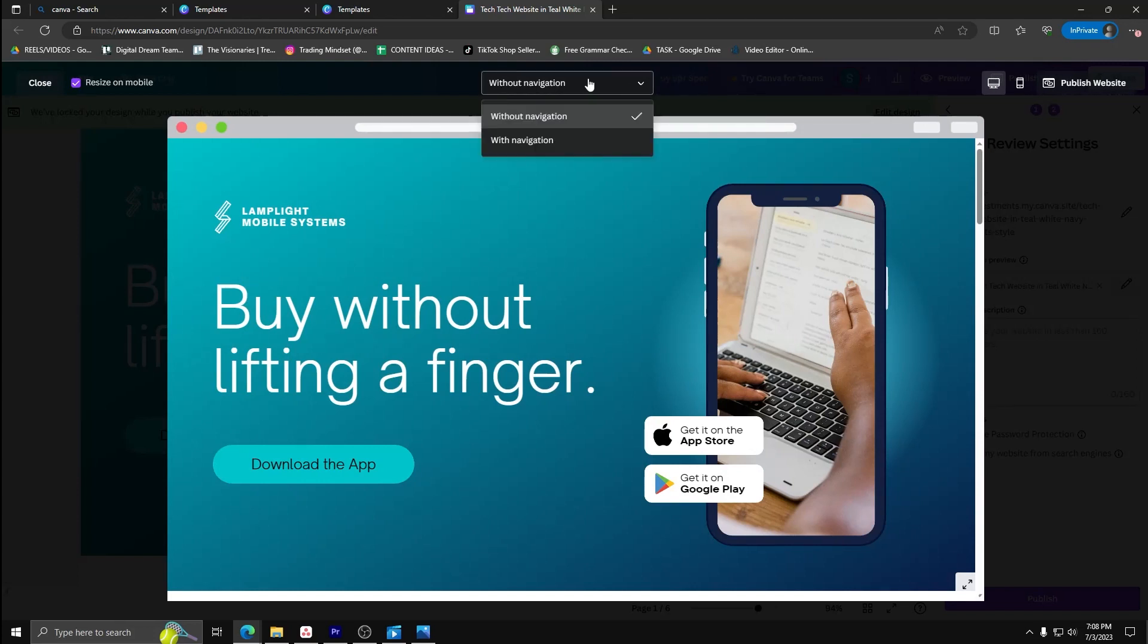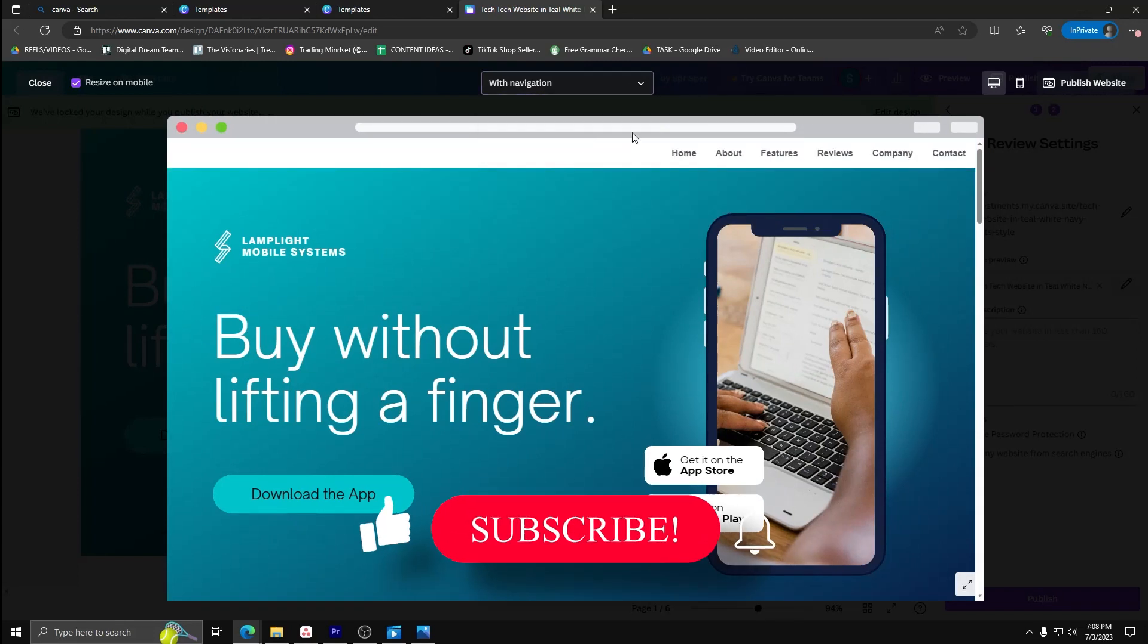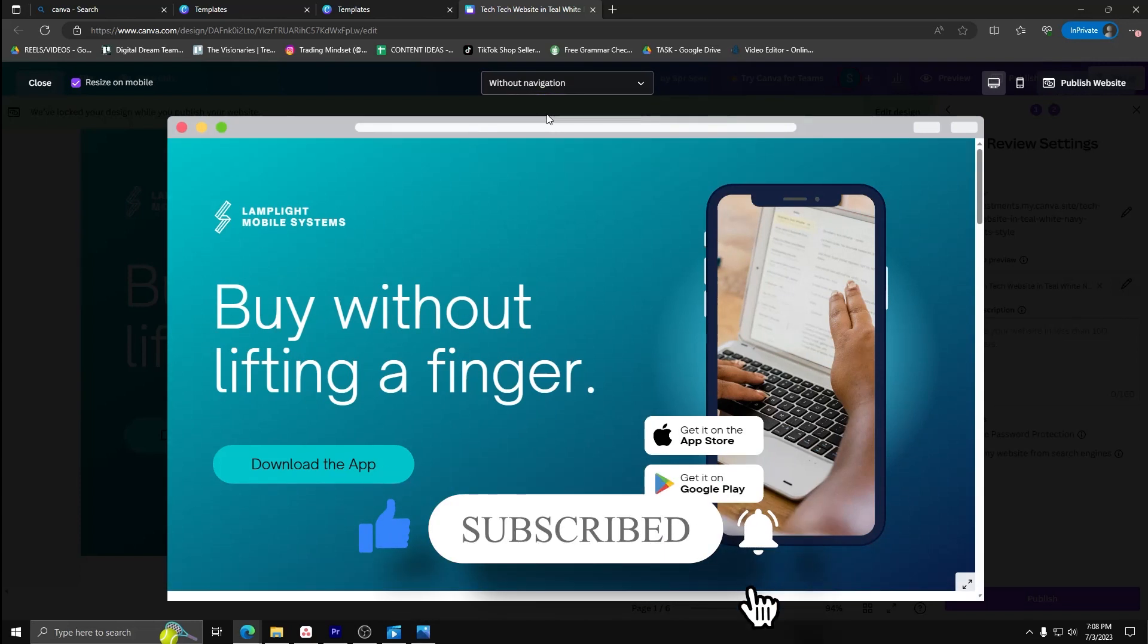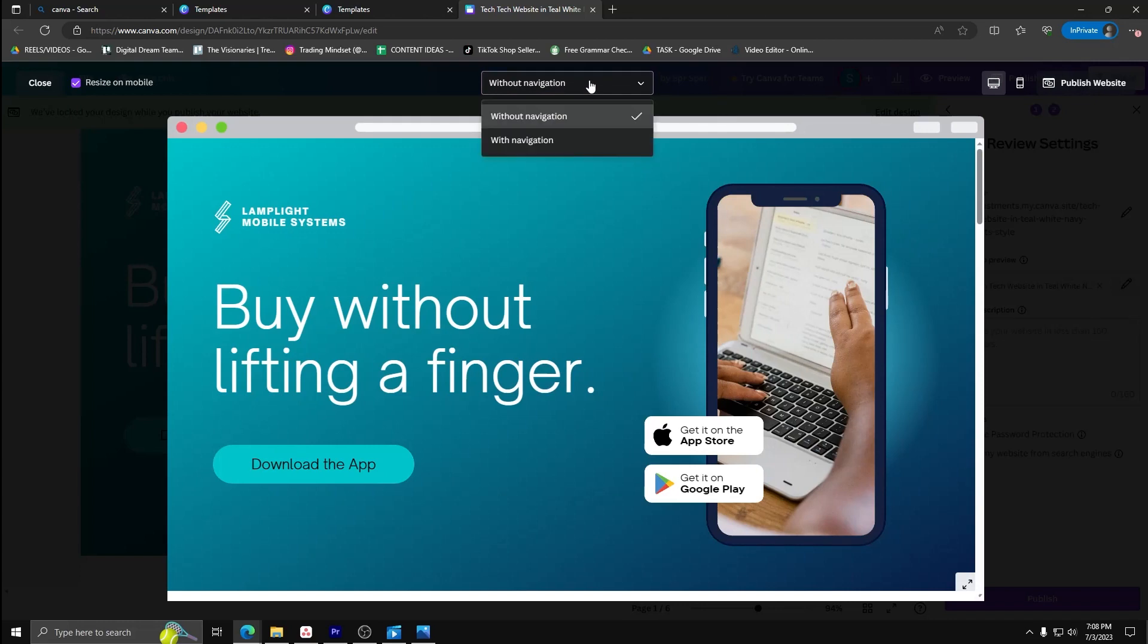Thanks for watching and if you like this content, feel free to leave a like and subscribe to our channel. Thanks for watching, more to follow.